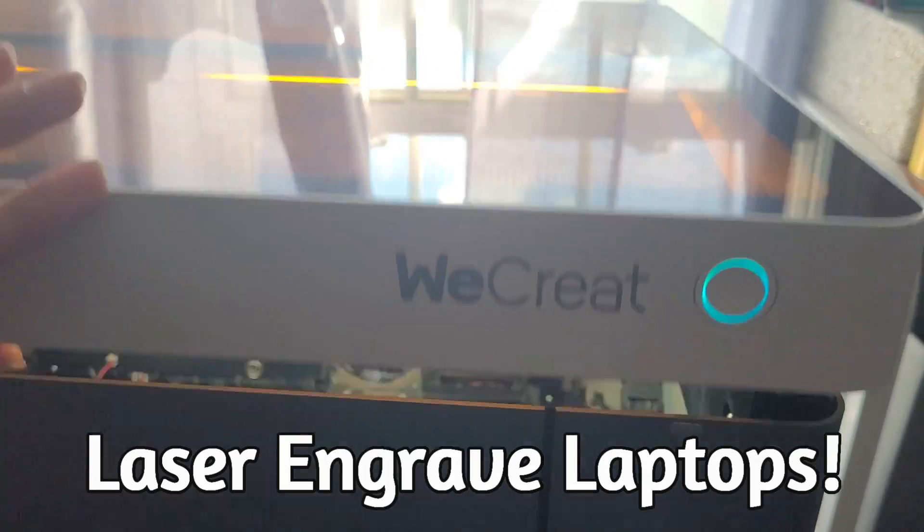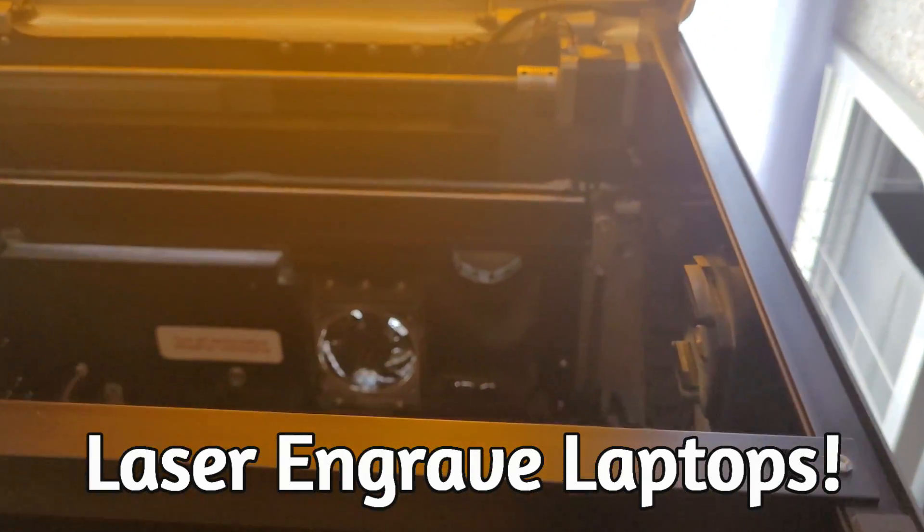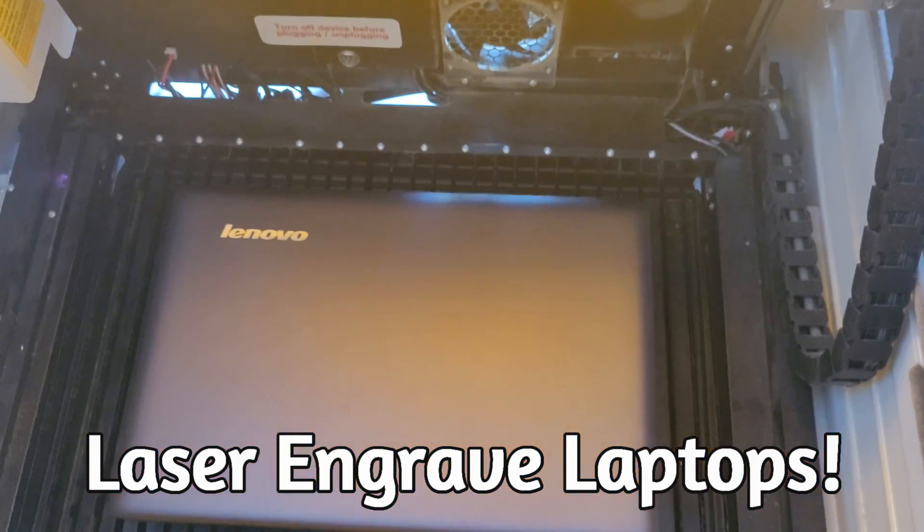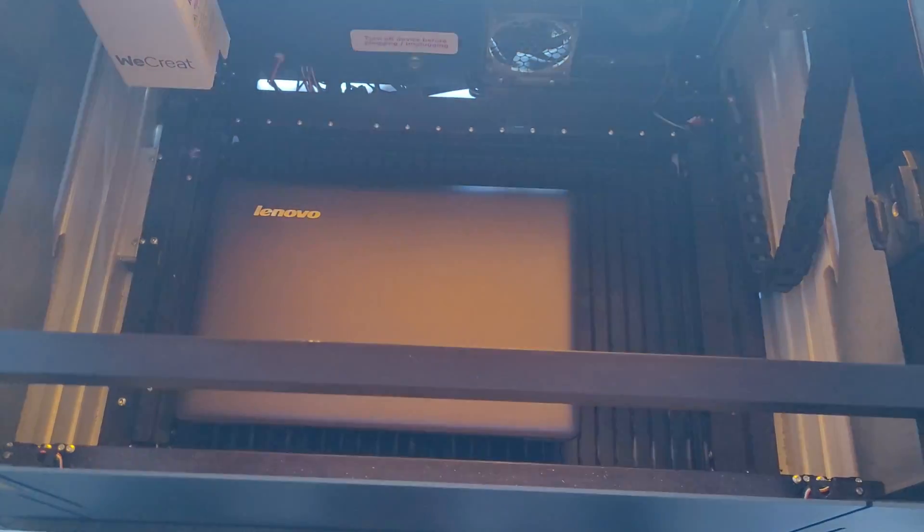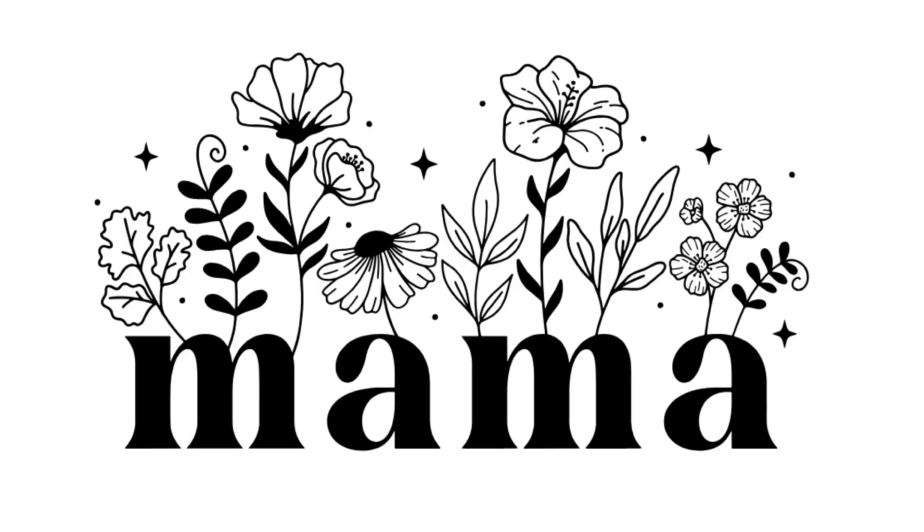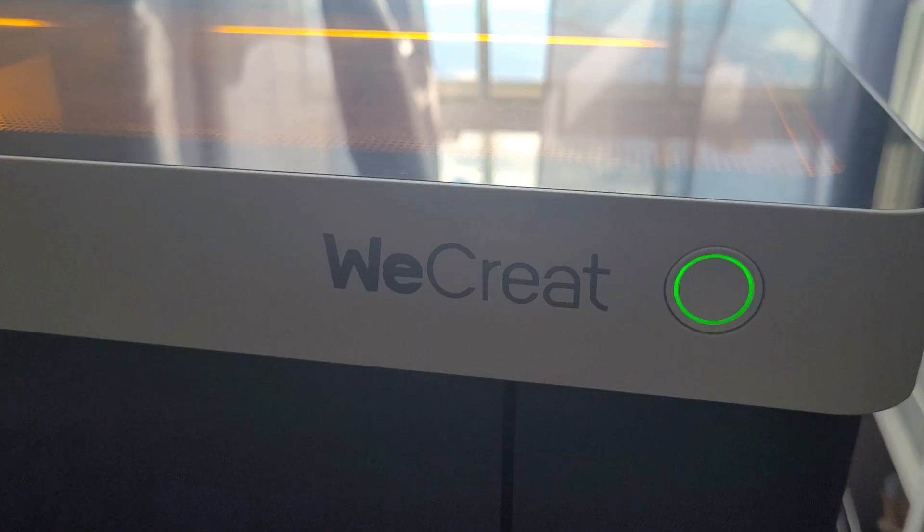Did you know that you can even laser engrave laptops with the We Create? Watch me add this cute mama design to the front.